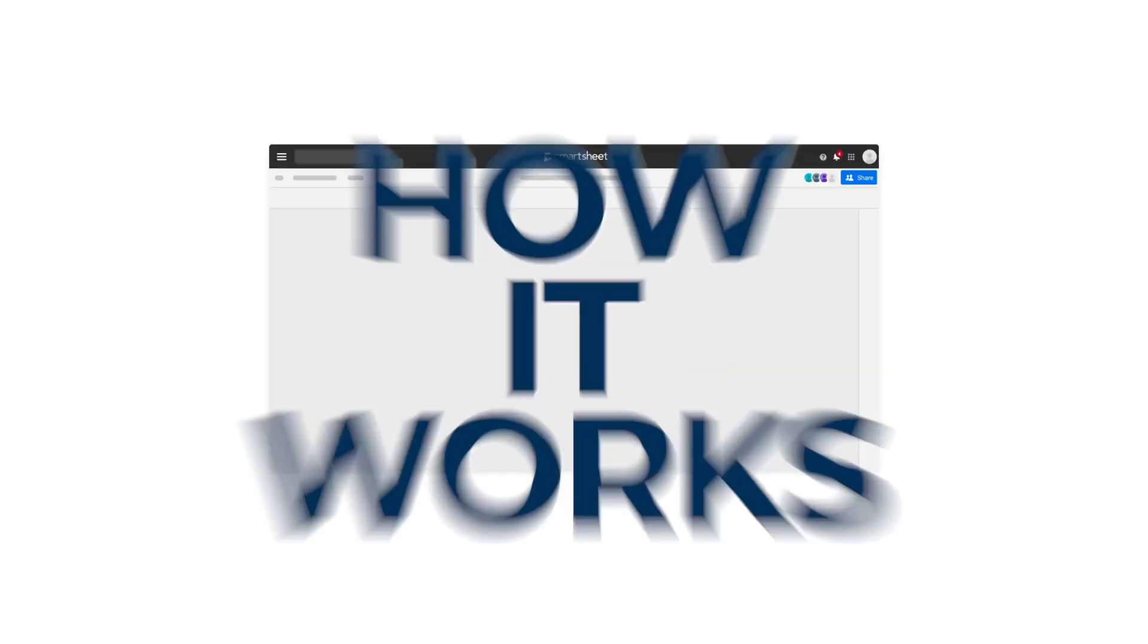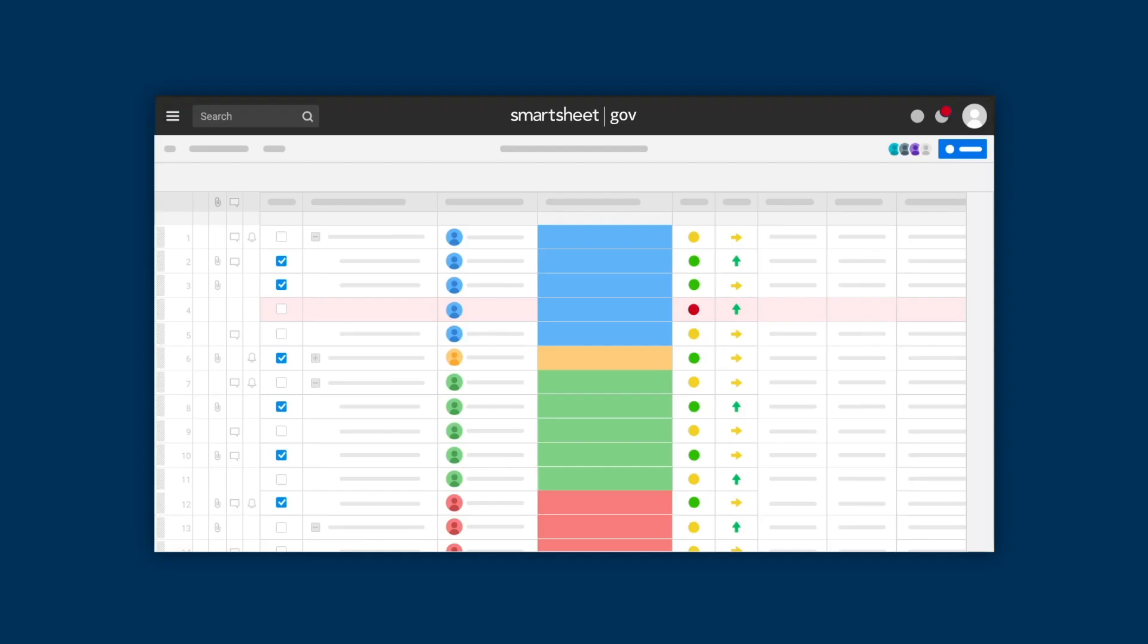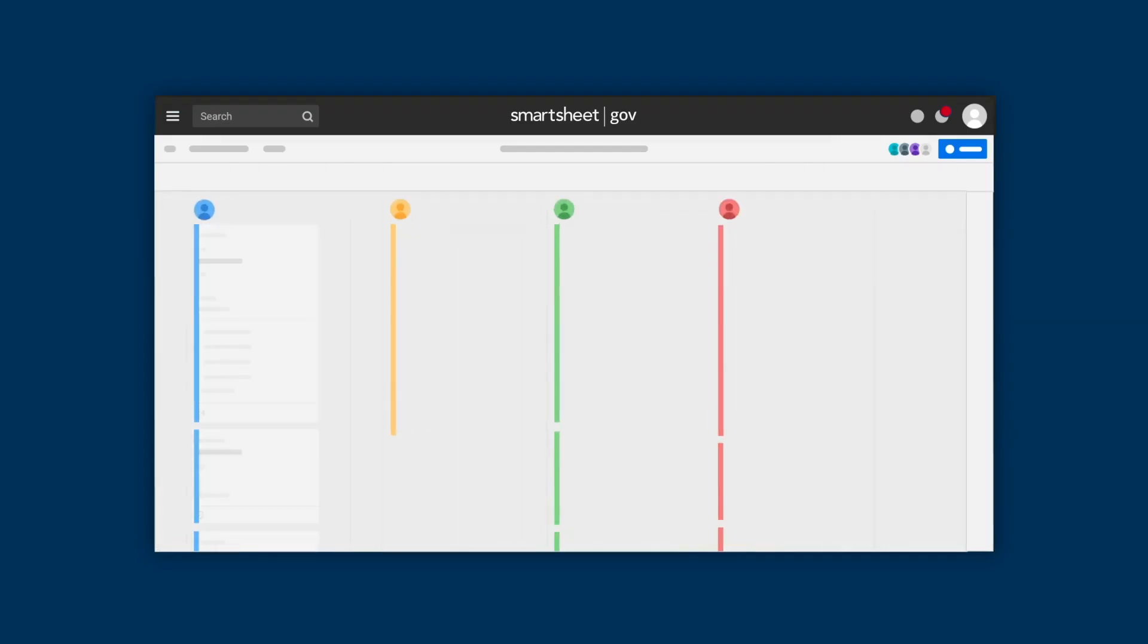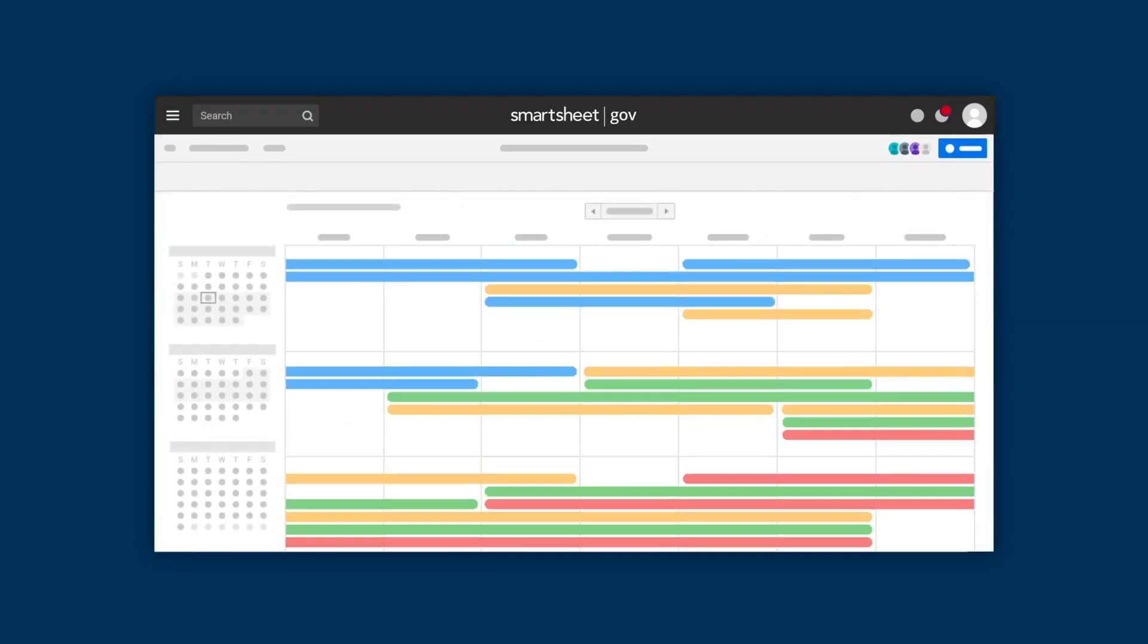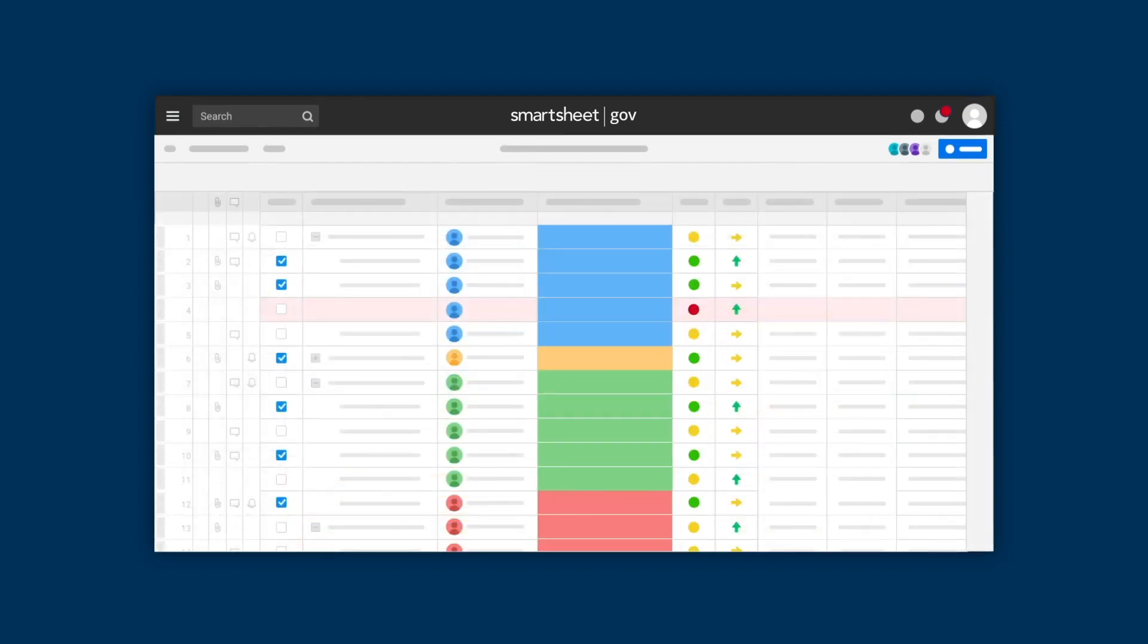Here's how it works. Work in grid view or choose card, Gantt, or calendar view. Then switch between views while still using the same real-time data.